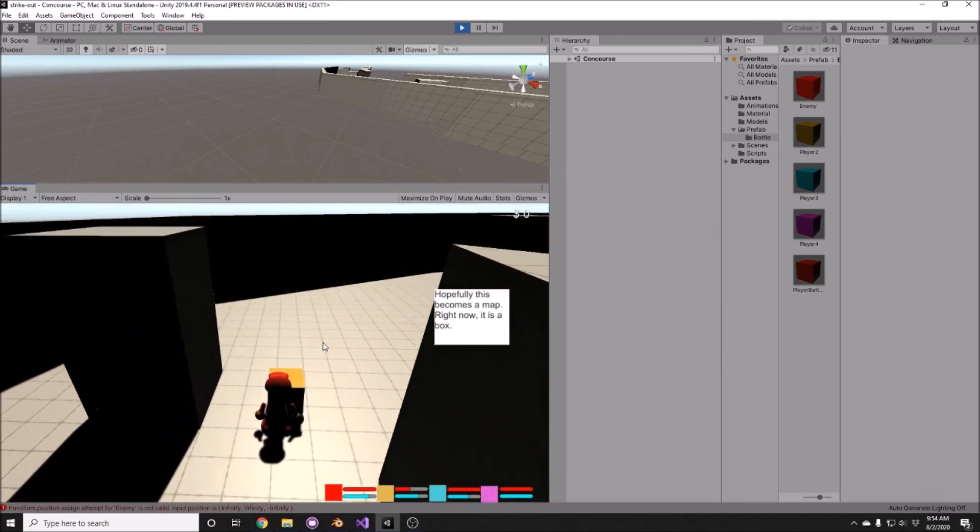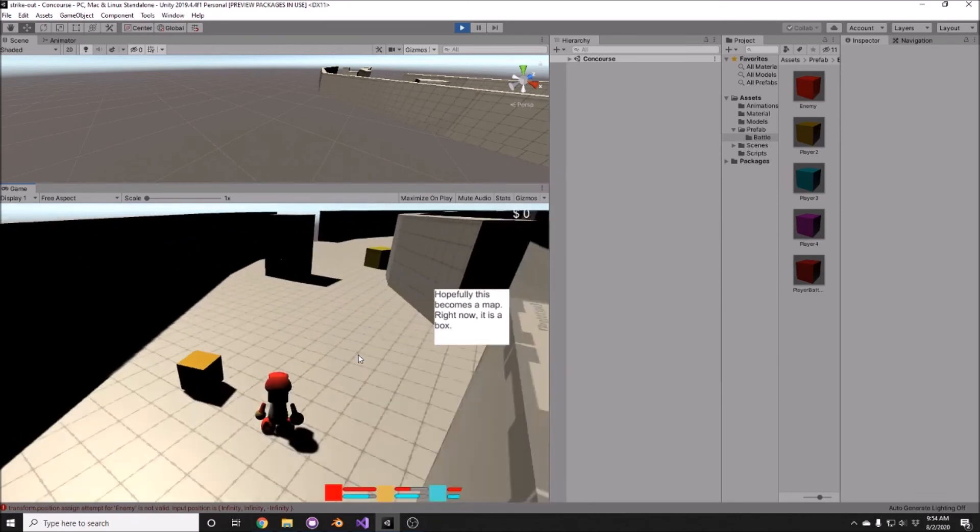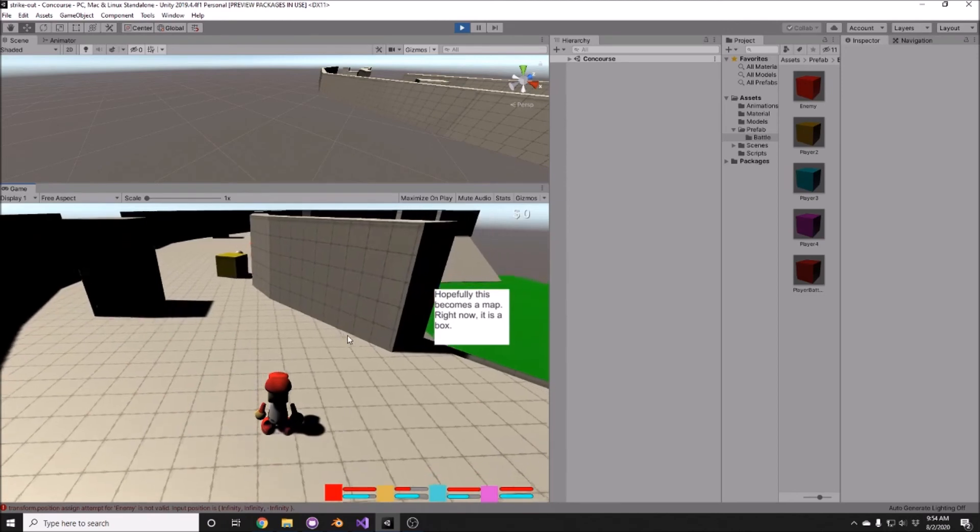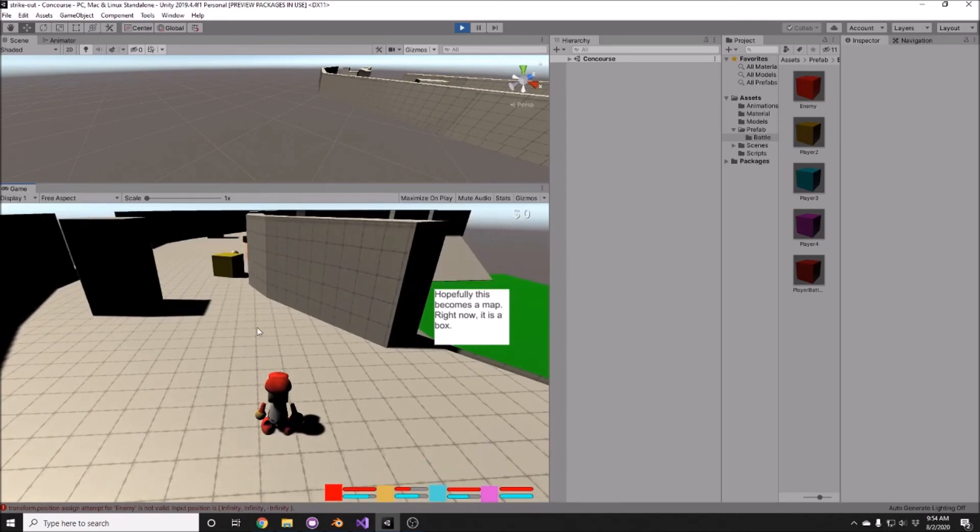So that, currently, is the weekly update for August 2nd of Strikeout.